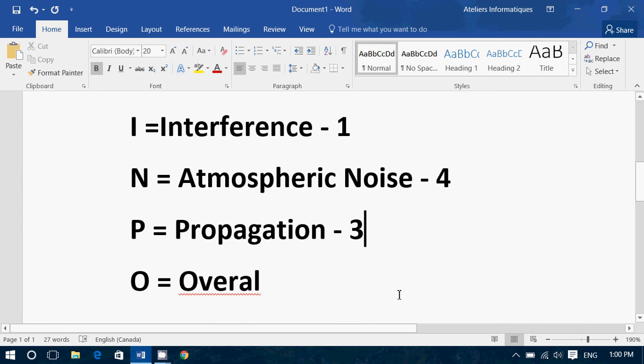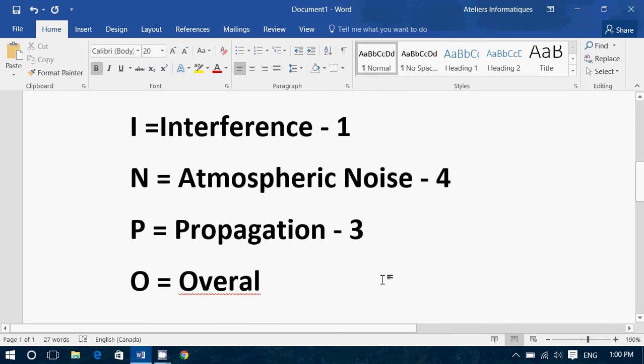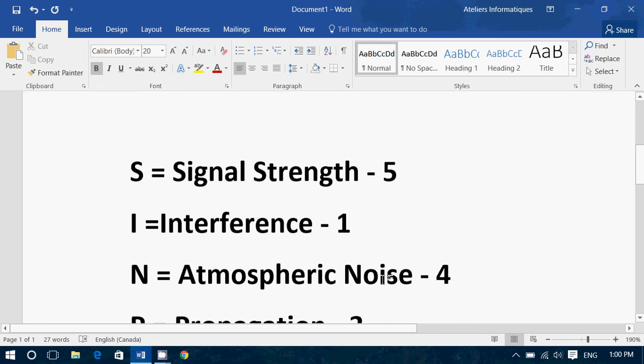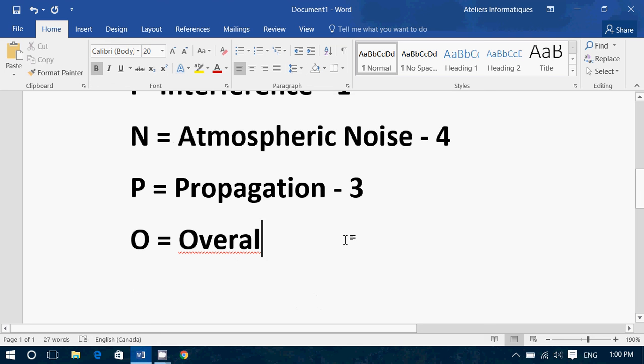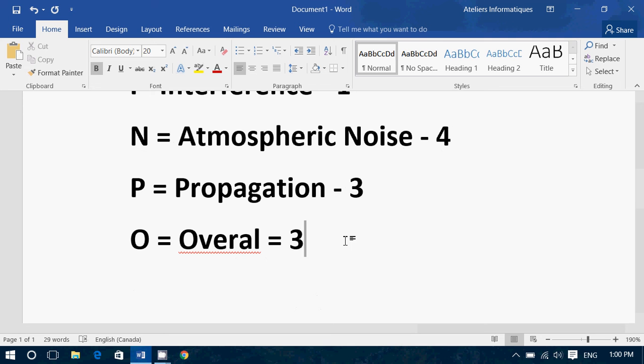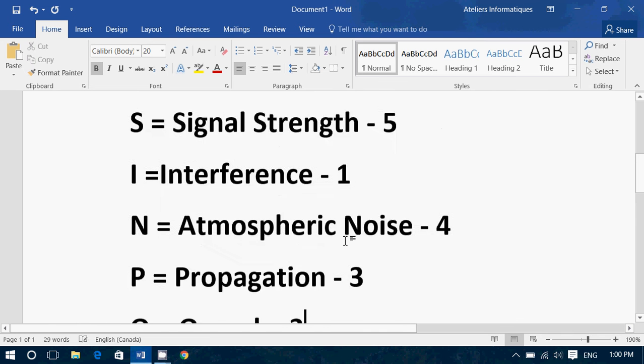And finally, the O is the average, the average of all the notes that are here. So, a five, a one, a four, a three, I'll tend to put a three, meaning it was average, it was not the best, not the worst, rather average.